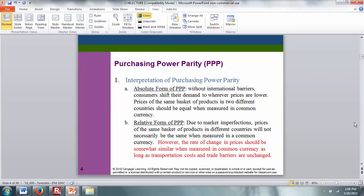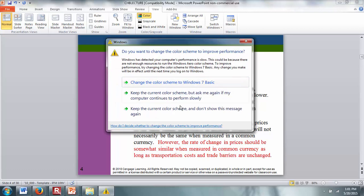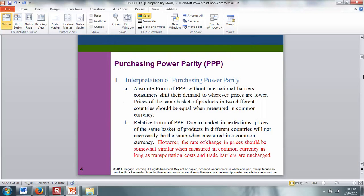Let's talk about the first one: purchasing power parity. It tells you the relationship between exchange rates and inflation. The first form is the absolute form of purchasing power parity. Without international barriers, consumers shift their demand to wherever prices are lower, and prices of the same basket of goods in two different countries should be equal when measured in a common currency. For example, if an iPhone costs $600 in the US and the exchange rate is 1 British pound equals 1.5 US dollars, the same iPhone should sell for 400 British pounds in the UK.